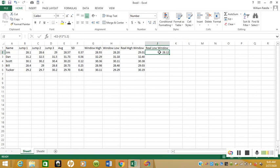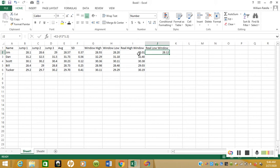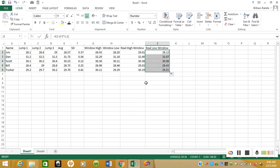So now this is saying Jim should be able to jump anywhere from 28.12 to 29.01 inches. And this looks a lot more realistic because his lowest jump was 28.1, basically the same as 28.12, and his best jump was 29. Now we have the high window at 29.01, so that's a lot more realistic of a window, just giving us more wiggle room for Jim to jump. We are going to drag this down, and now everybody has a real low window and a real high window. Like I said earlier, it's just giving us more wiggle room, giving the athletes a little bit more wiggle room to jump based on their biological, psychological, and social variation within the day.